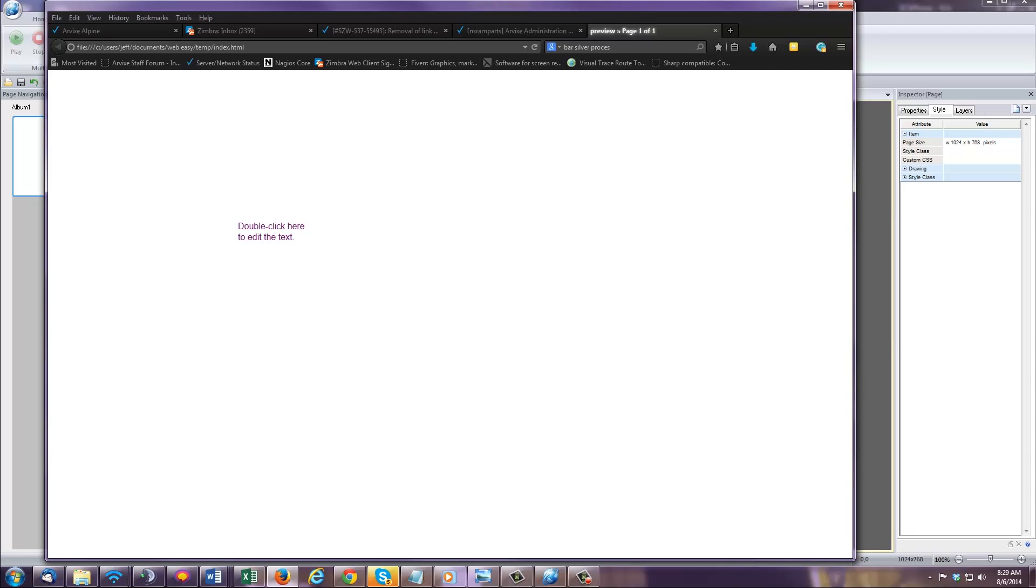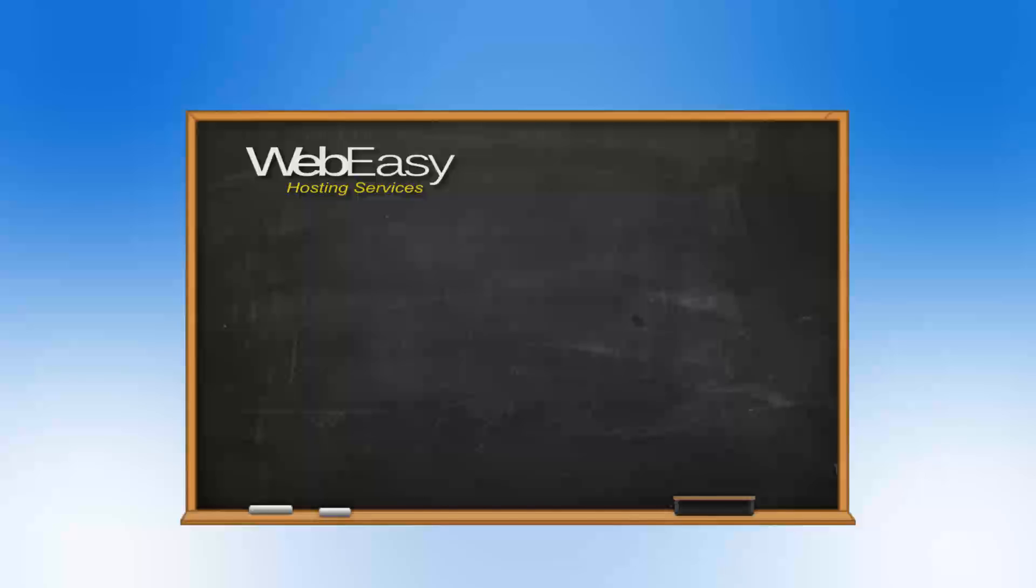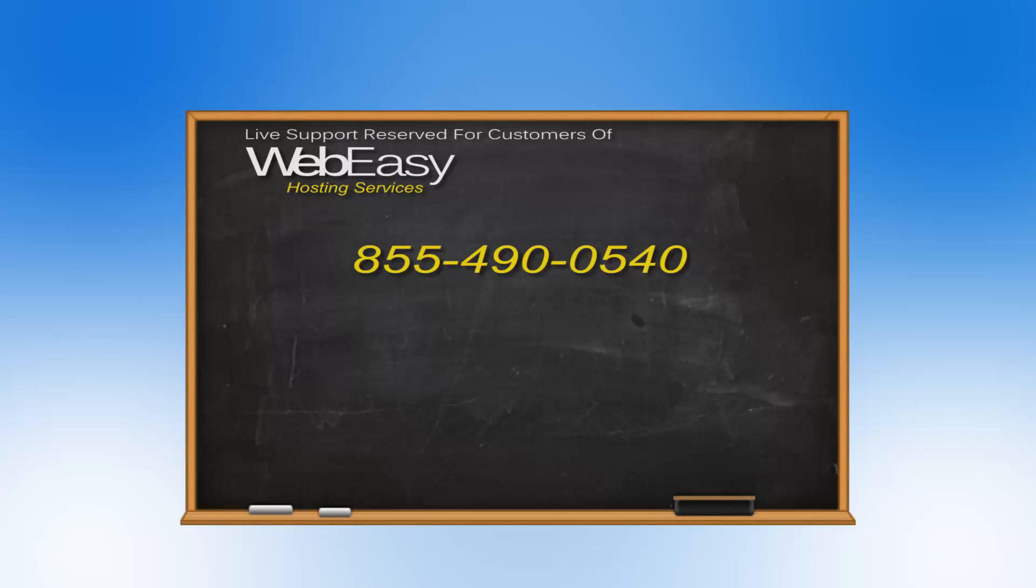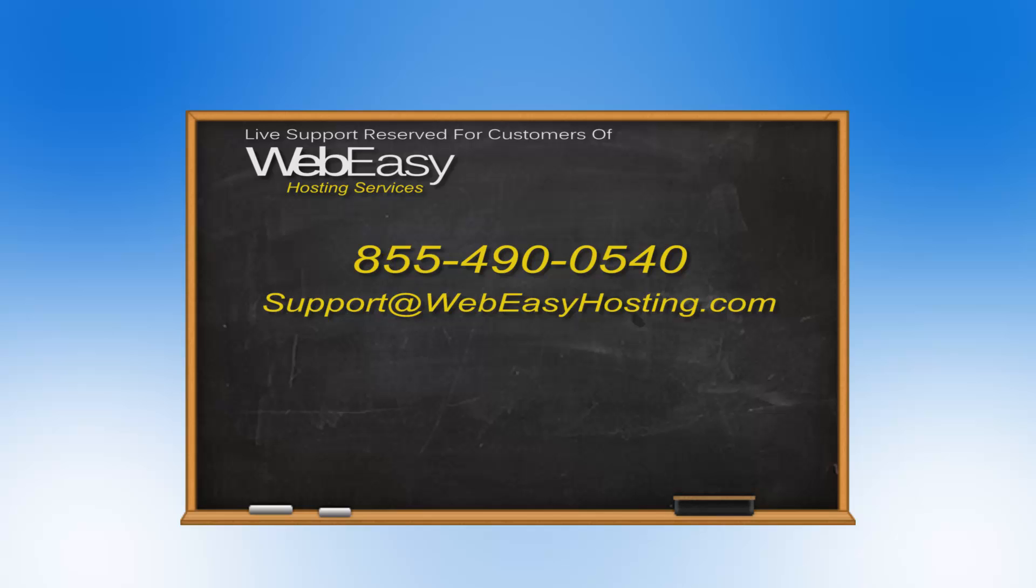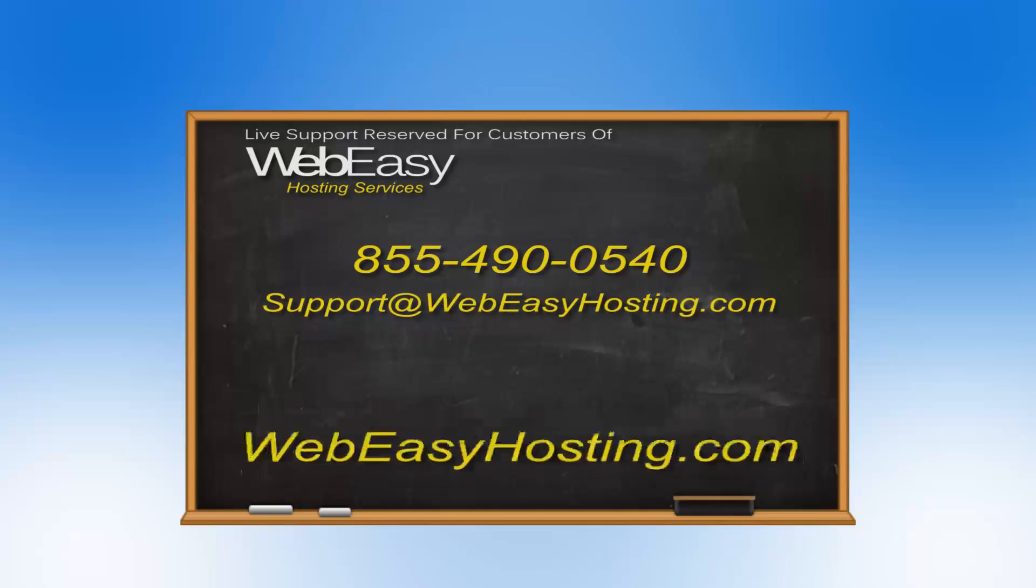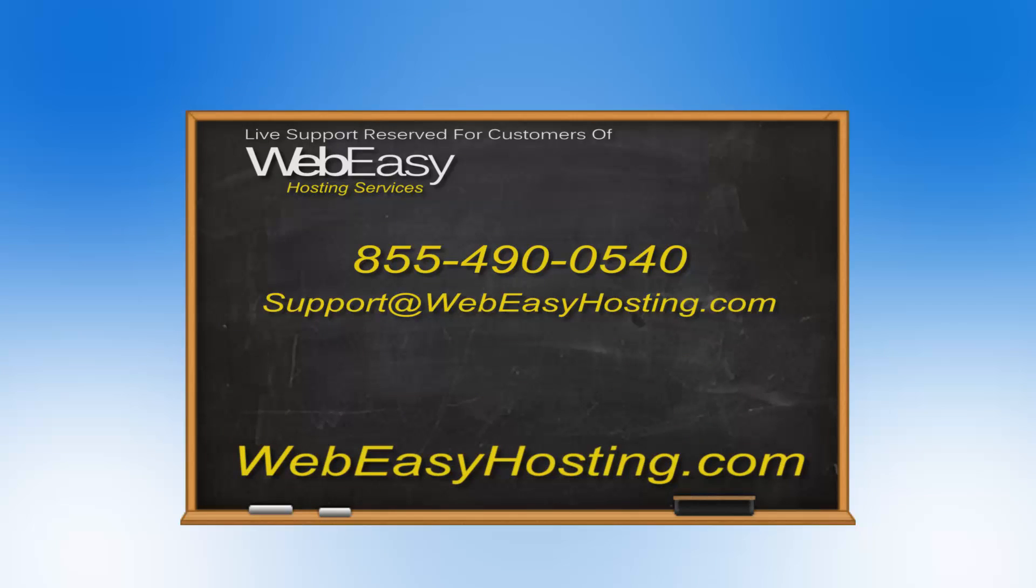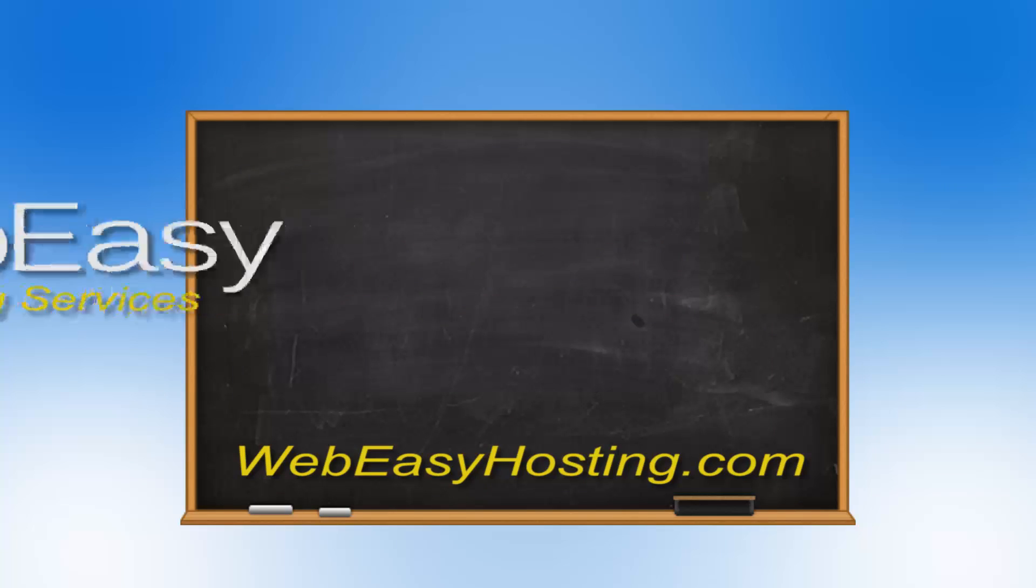And that's all there is to it. If you have any questions, you can reach us by phone at 855-490-0540, by emailing support at WebEasyHosting.com, or by starting a live chat at WebEasyHosting.com. Thanks for watching!